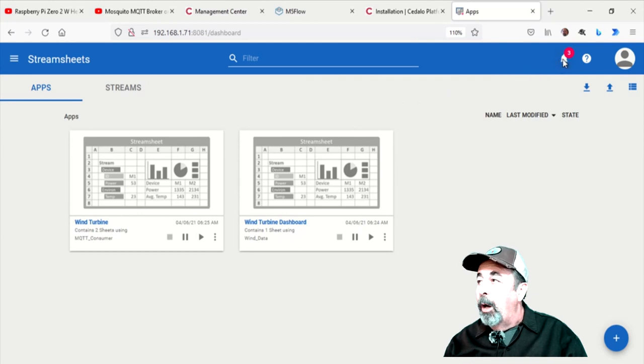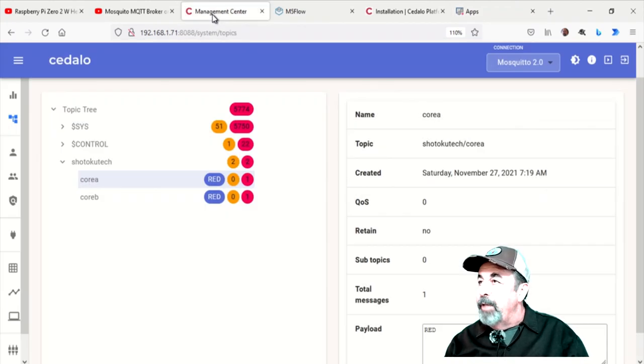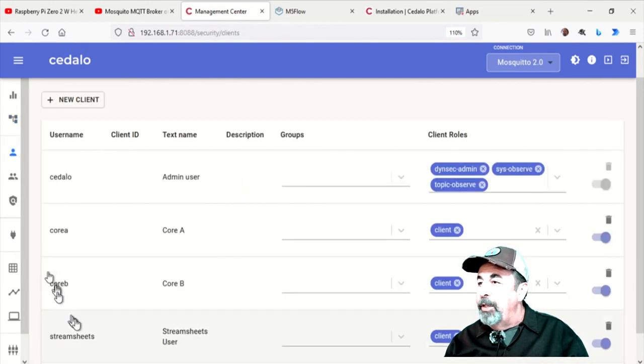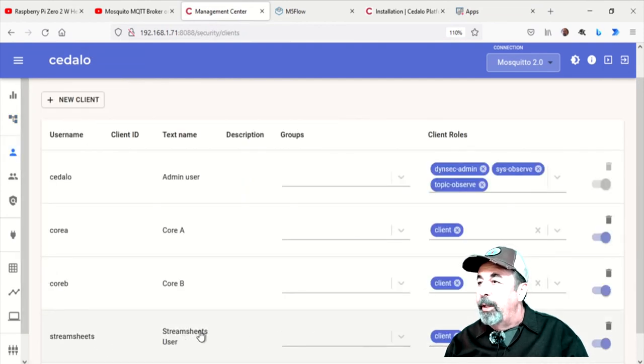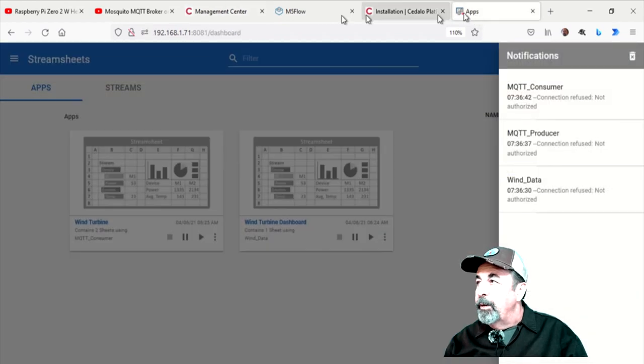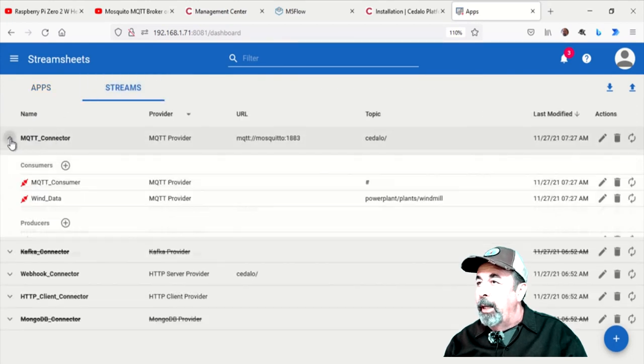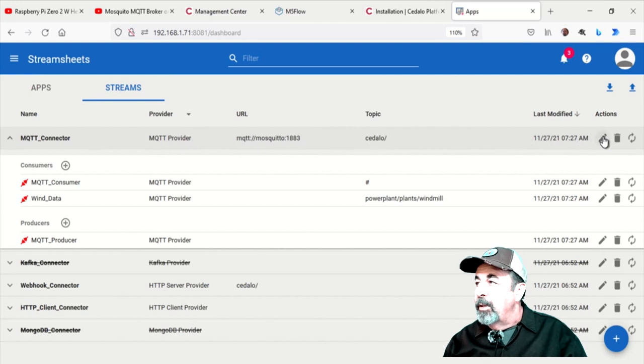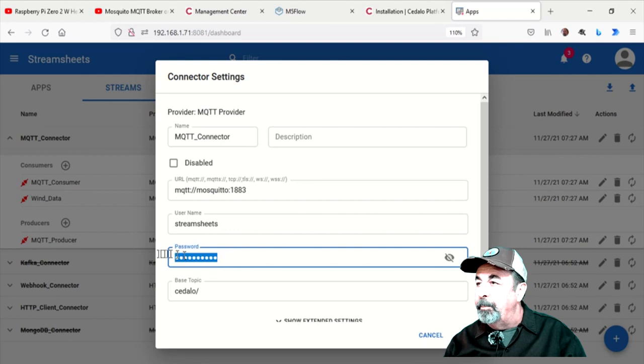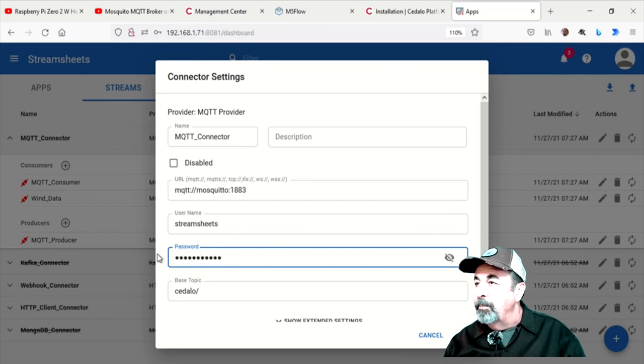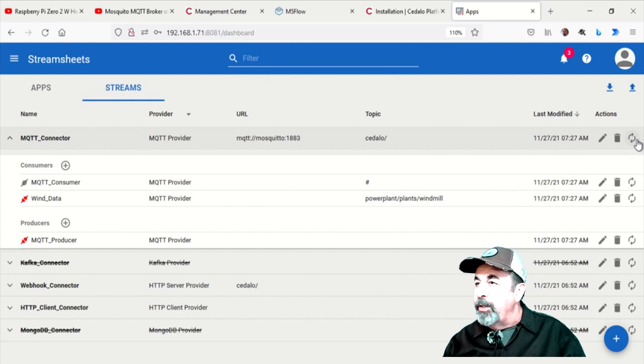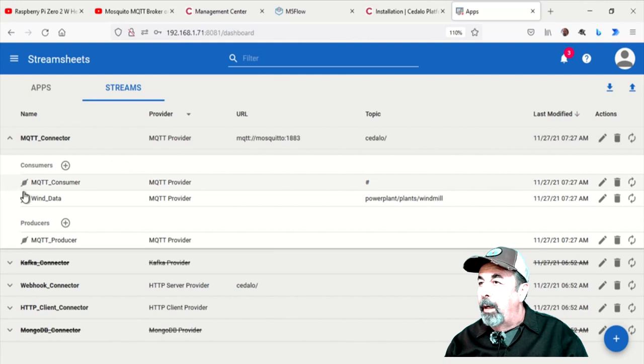There's an alarm. The connectors have been refused, not authorized. That's because I already changed the StreamSheets password here in the Mosquitto Management Console. So we're going to go into the apps, into the streams, go to the MQTT connector. Let's go ahead and hit Edit. And I'm going to update the password here. Now I'm just going to refresh it and you see those red lights all go to gray now. All better.